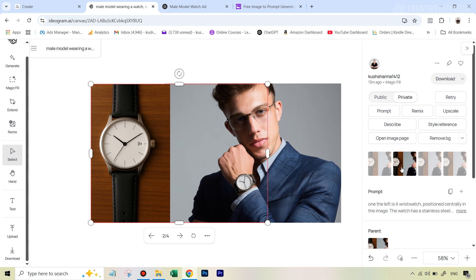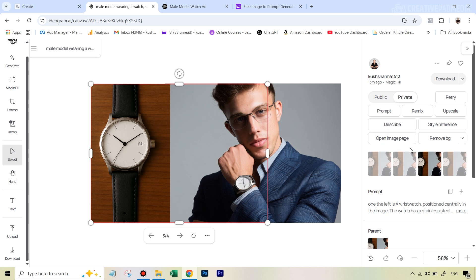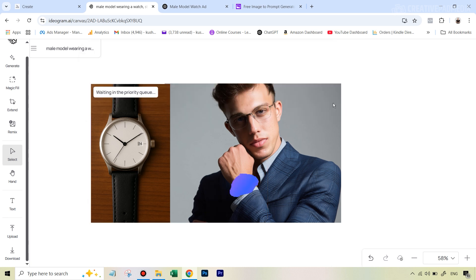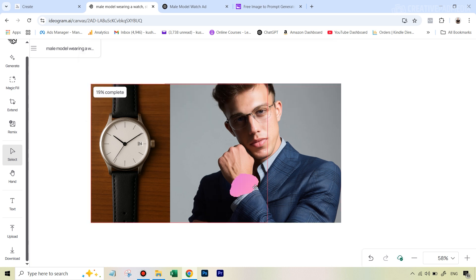If you don't like the variations, for example I like the third one so I can stick with that. But if you want to see another set of four results, just hit the retry option and hit Magic Fill again, and it will produce a second set of four results.